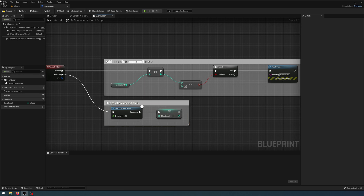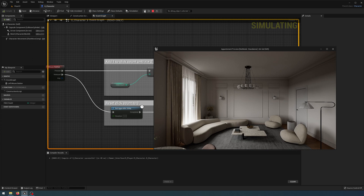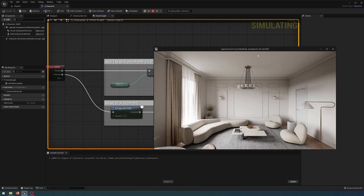Let's tidy that up, compile and save, and play to test it. You can see in my scene when I click twice within 0.2 seconds it's going to print a string that says 'double click'. So double click is now working correctly.